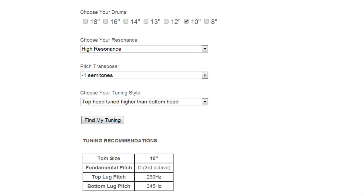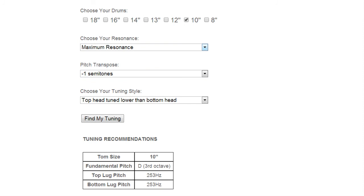Last but not least we have maximum resonance. Now we're only doing one sample at maximum resonance because we can't tune the top head higher or lower than the bottom head, they will be at the exact same pitch.